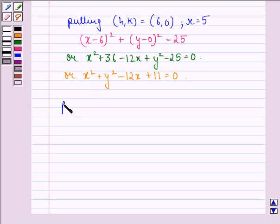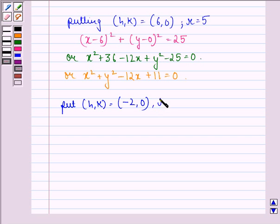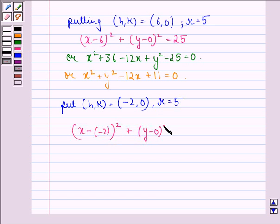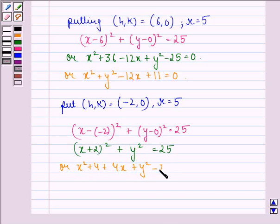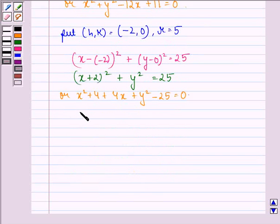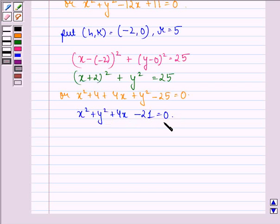Next, we put (h, k) as (-2, 0) and r = 5 in equation A: (x - (-2))² + (y - 0)² = 25, that is (x + 2)² + y² = 25. Expanding: x² + 4 + 4x + y² - 25 = 0, which simplifies to x² + y² + 4x - 21 = 0. This is the second equation.